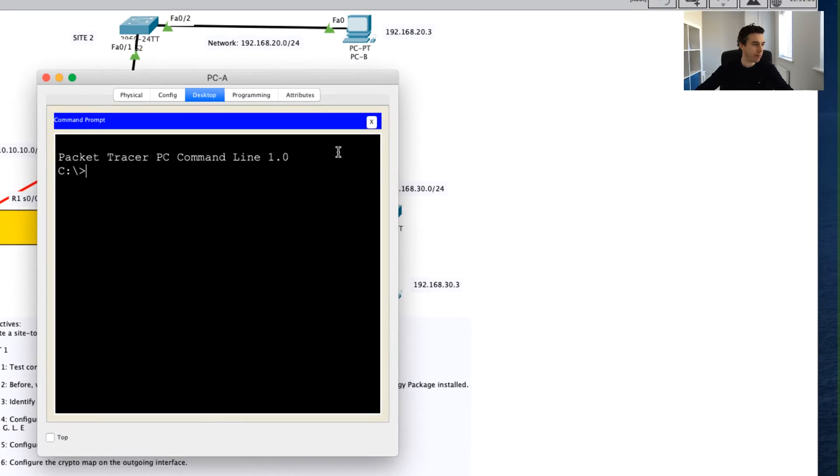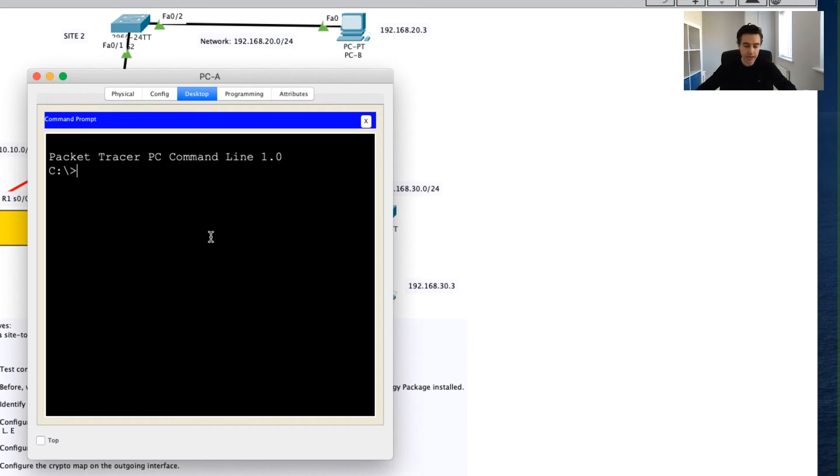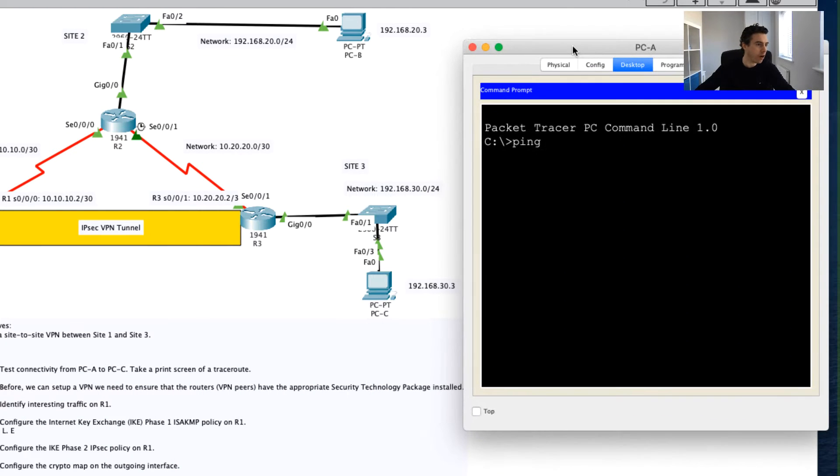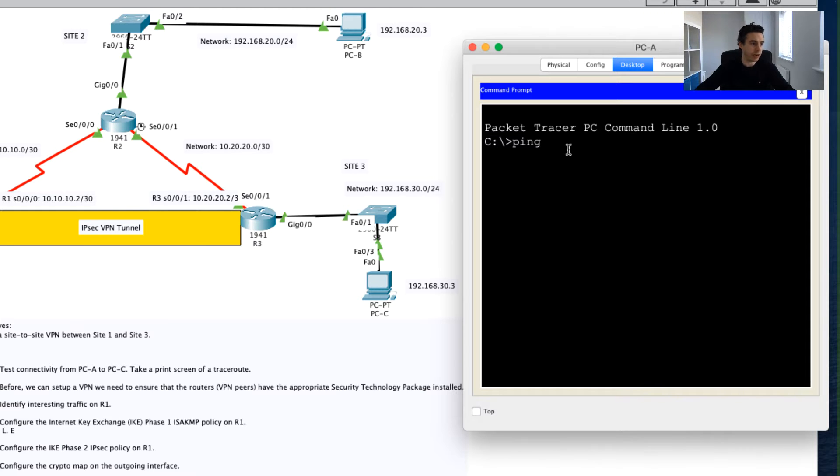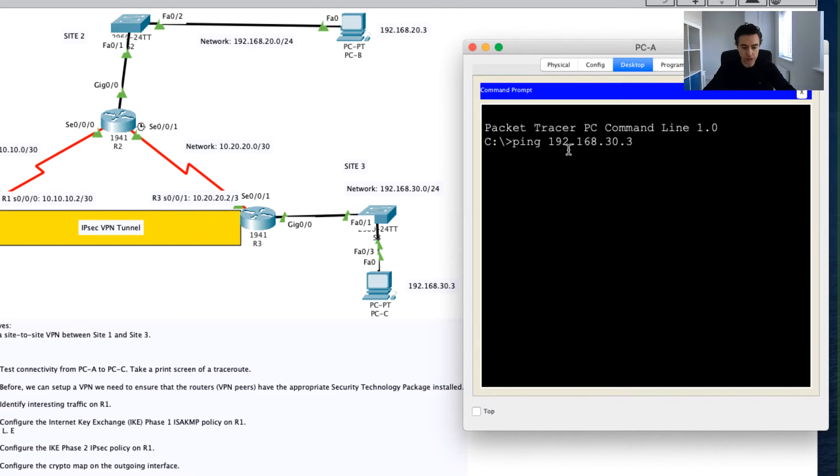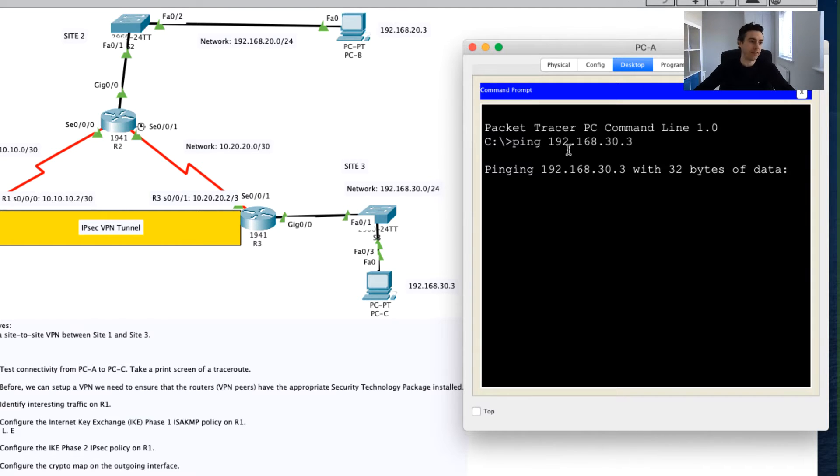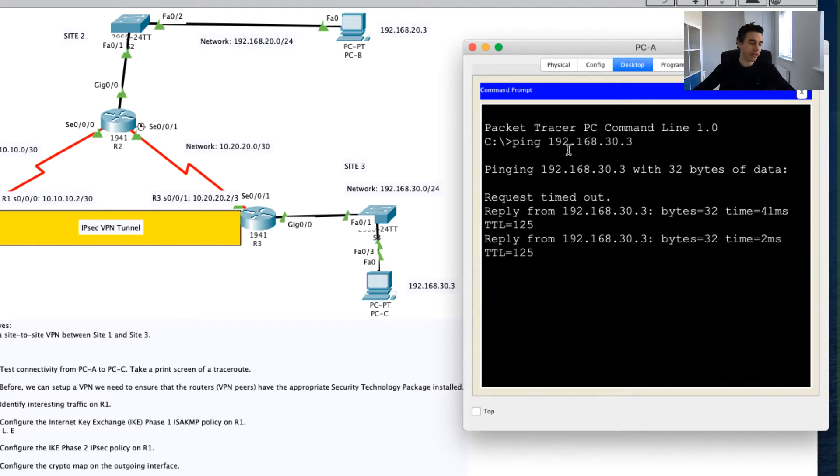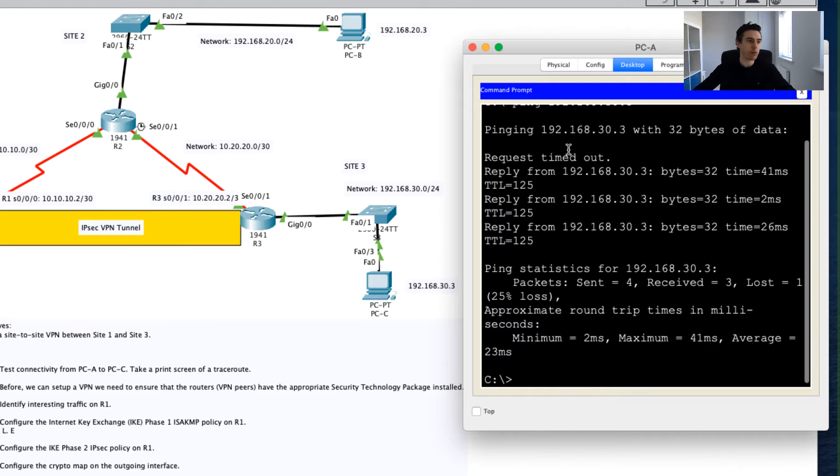Let's just go into PCA and go into the command prompt and do a quick ping. We'll ping our friend over here in PCC over in Site 3. I'm going to ping 192.168.30.3 just to ensure that we do indeed have connectivity. Our first one may fail but we should hopefully, and you can see we're getting replies for the rest.